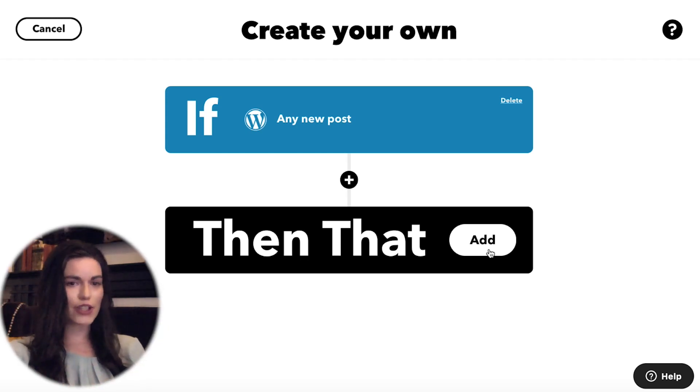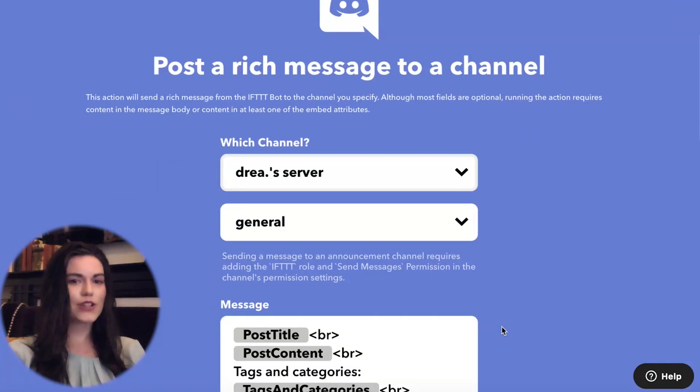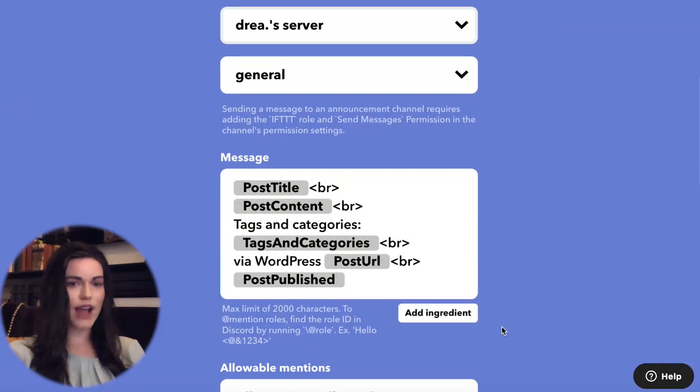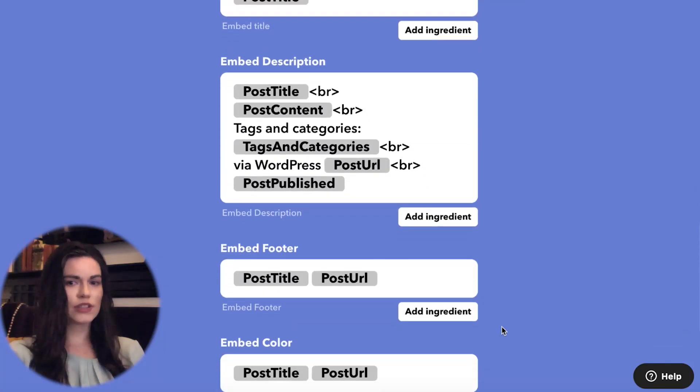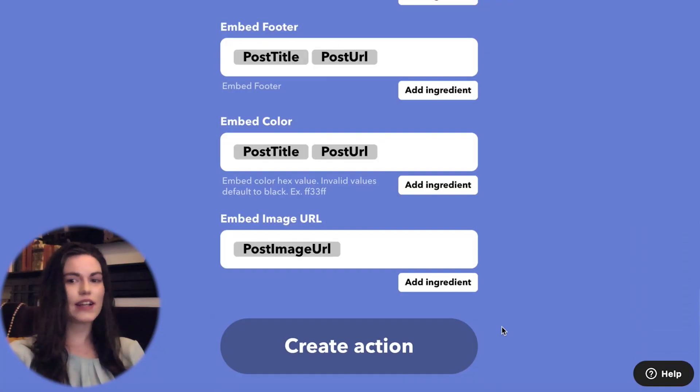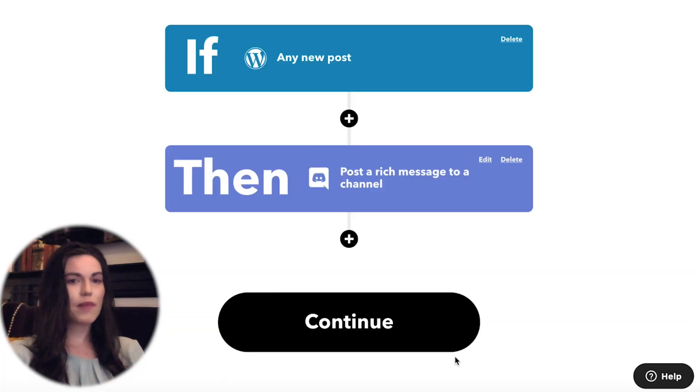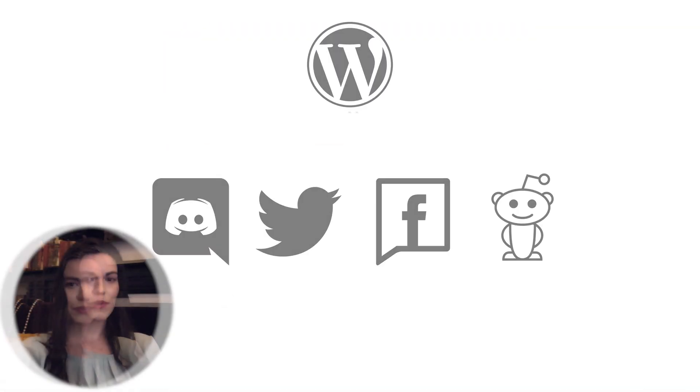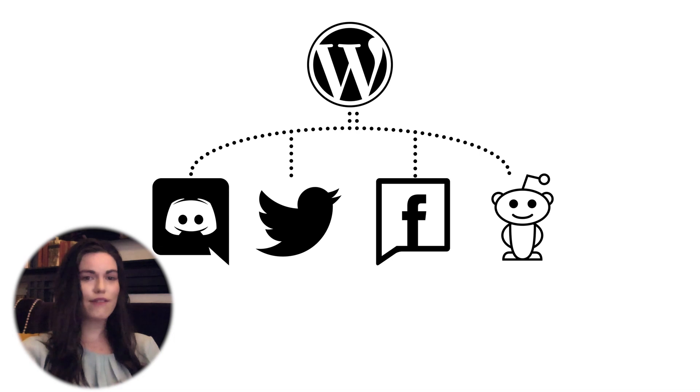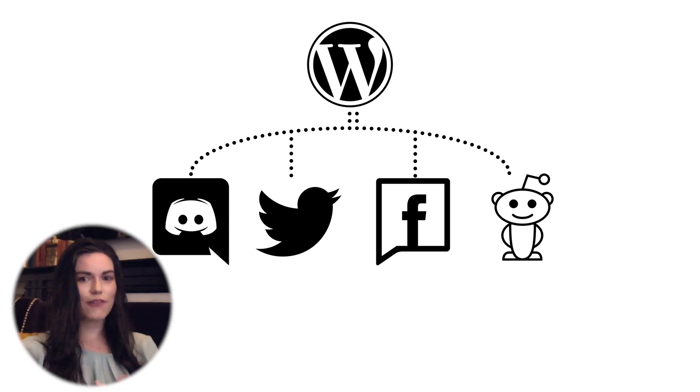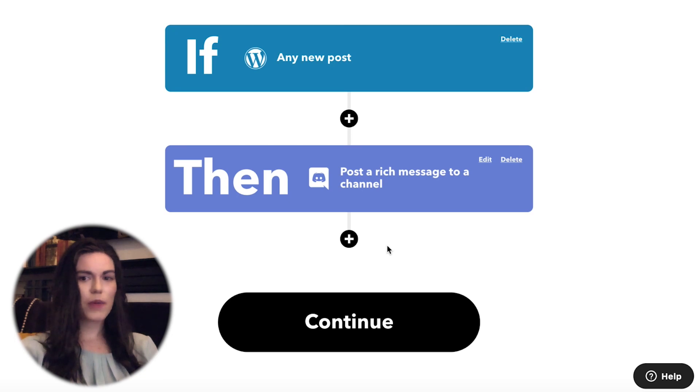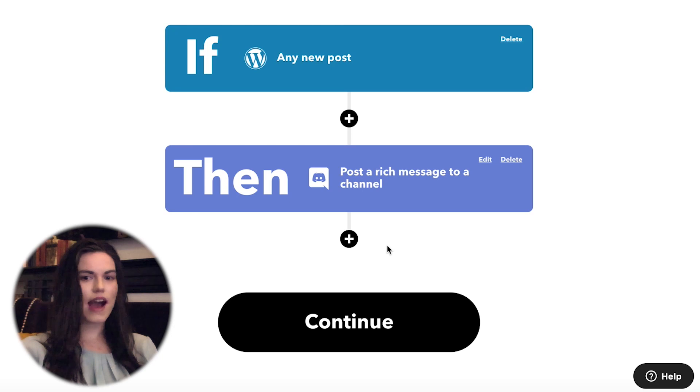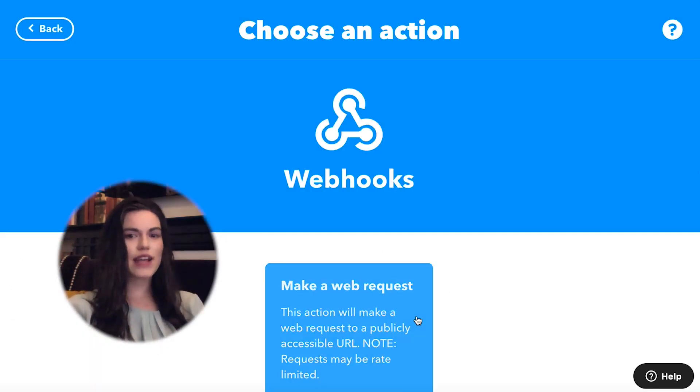For a multi-action applet, it's important to note that you can also add non-webhooks actions in addition to the webhooks actions, or even add additional delayed actions by following the same steps. I want to share my blogs on Discord, Twitter, Facebook pages, and Reddit. My applet will have four actions. I want to send the blog post on Discord immediately after it gets published on WordPress. So my first action is to send a message on Discord. Then, I need to add three webhooks actions. The webhooks actions will send a web request to the if delay server.